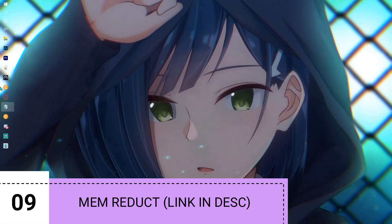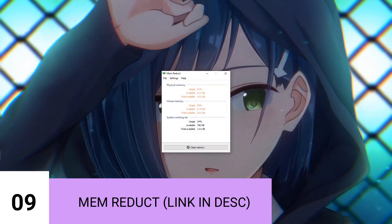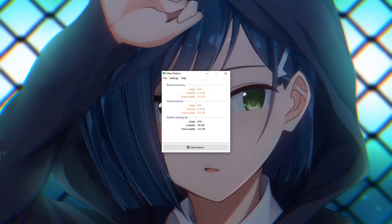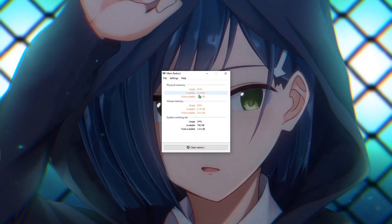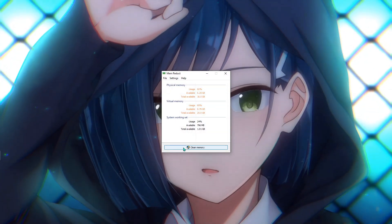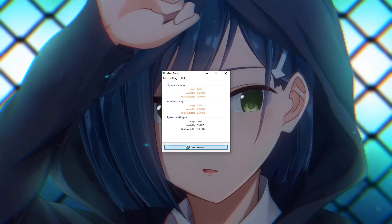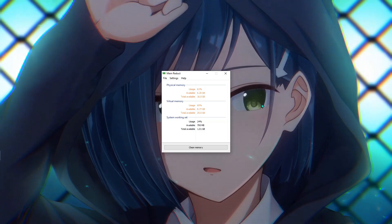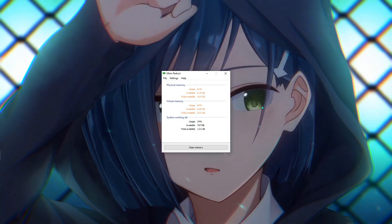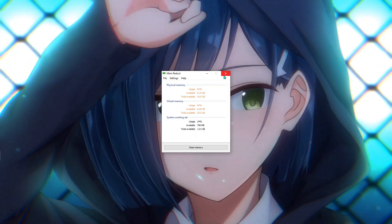Next up is something called Mem Reduct. I'm going to be leaving a link in the description below for this application as well. Hit Clean Memory and hit Yes, and it's going to be removing every background running application.